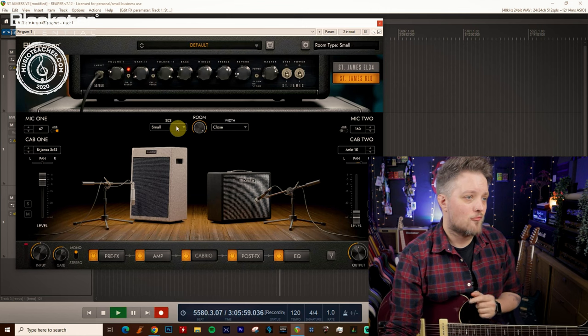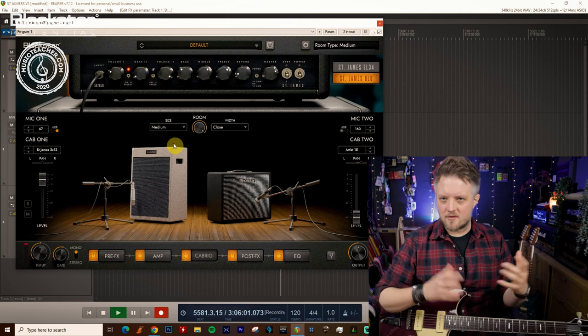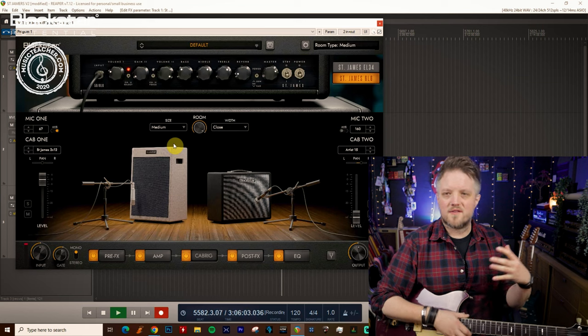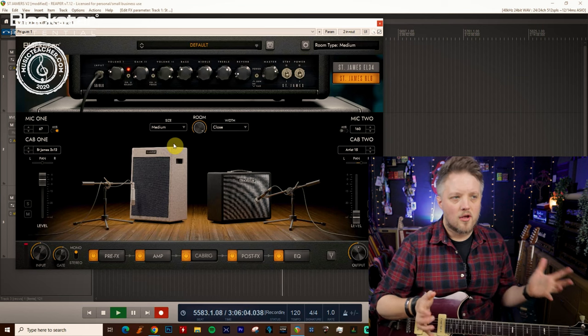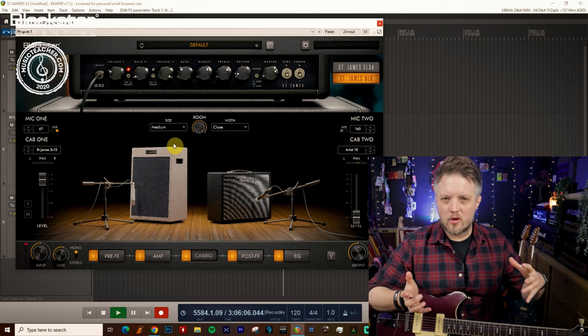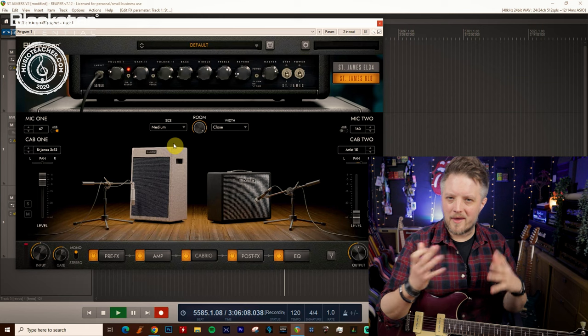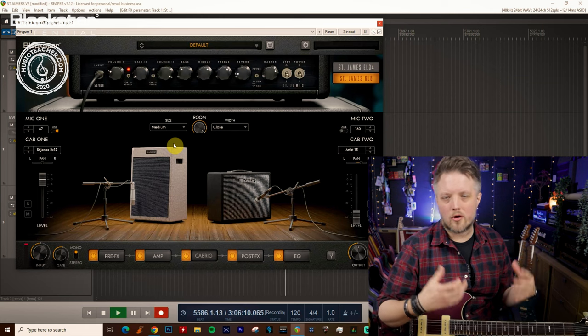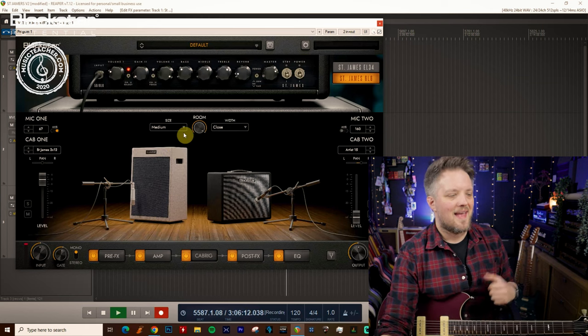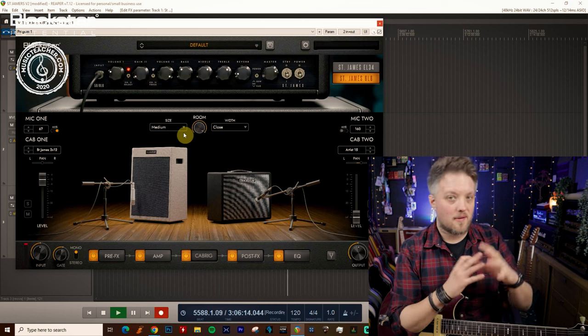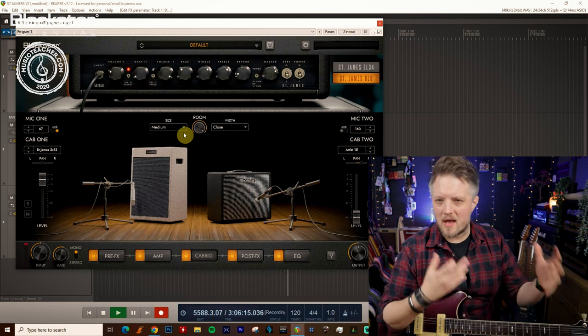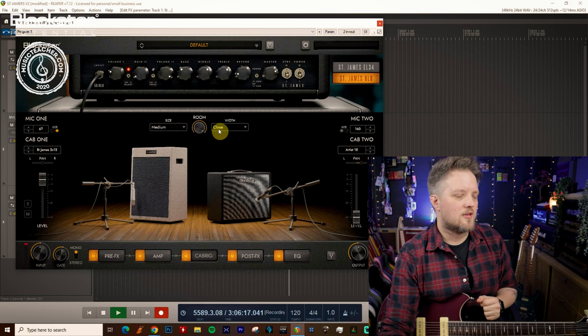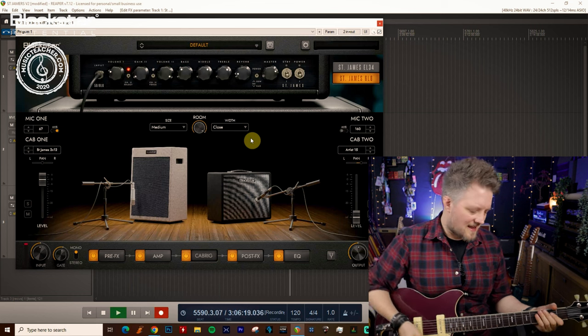Now I'm going to go up a room size to the medium size. This is obviously going to increase the size of the space that we hear. Think of this like a medium studio or perhaps a small hall where we can definitely hear more of the room going on around our speaker cabinet. Here's the medium with all three width settings.